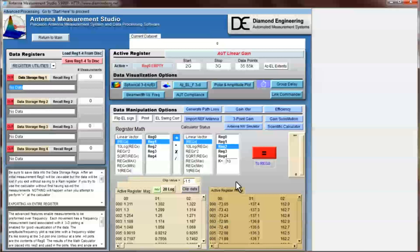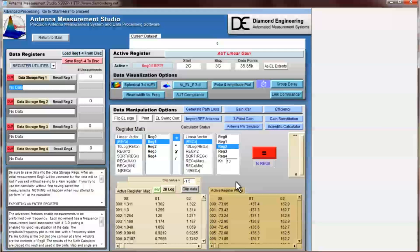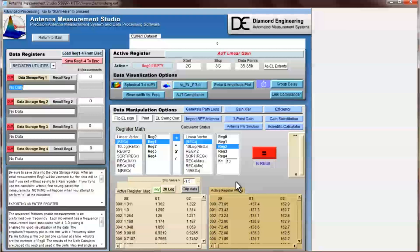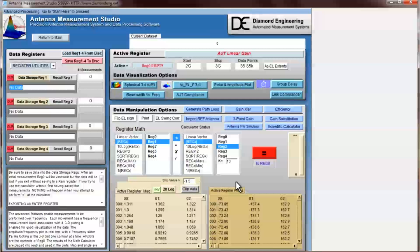This video tutorial will be a demonstration of the usage of simple gain transfer on an actual measured dipole and the viewing modules used to view the results.